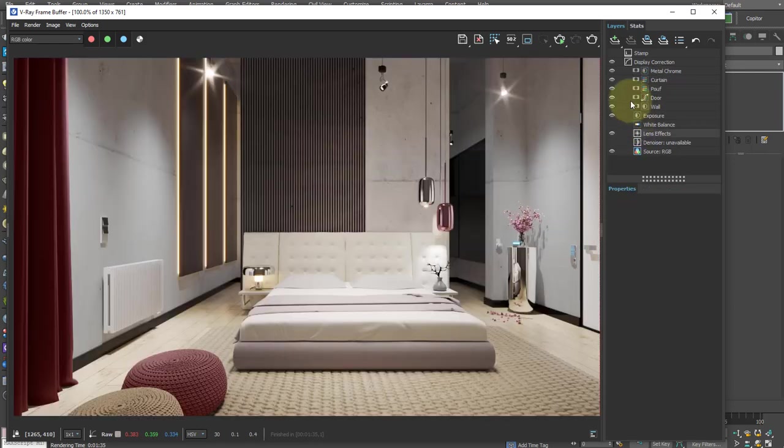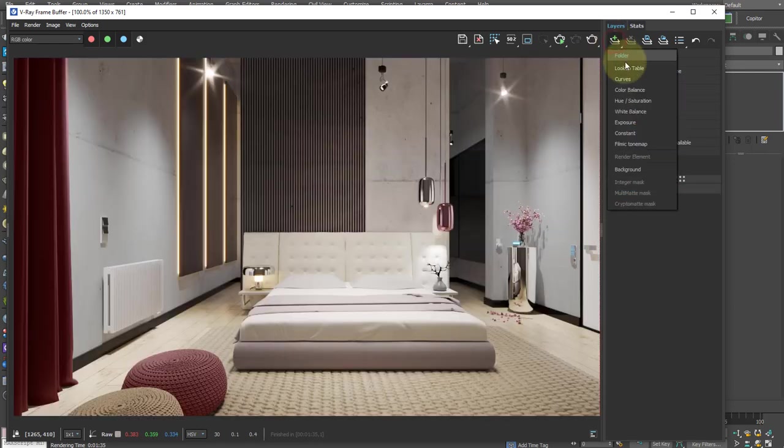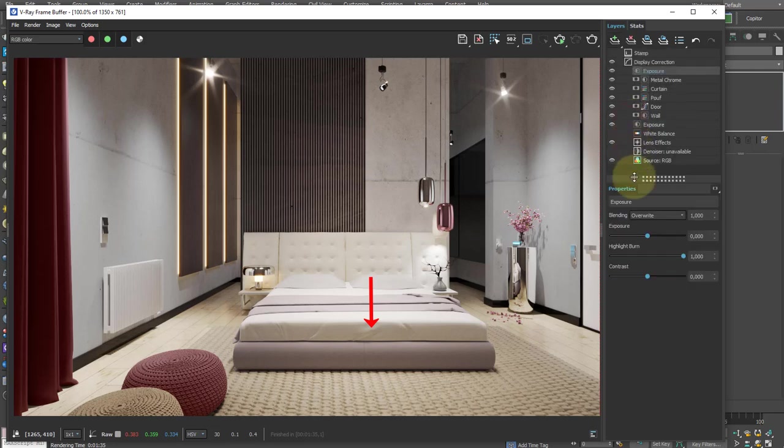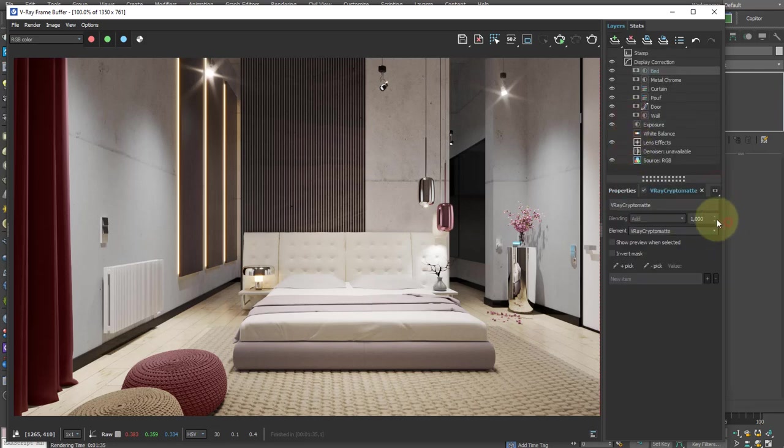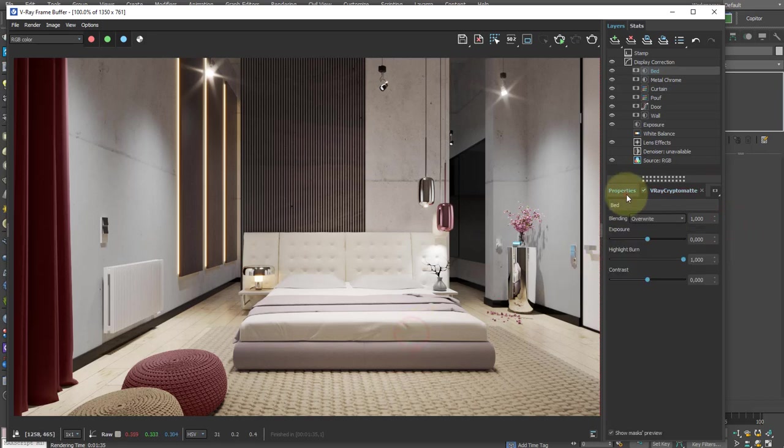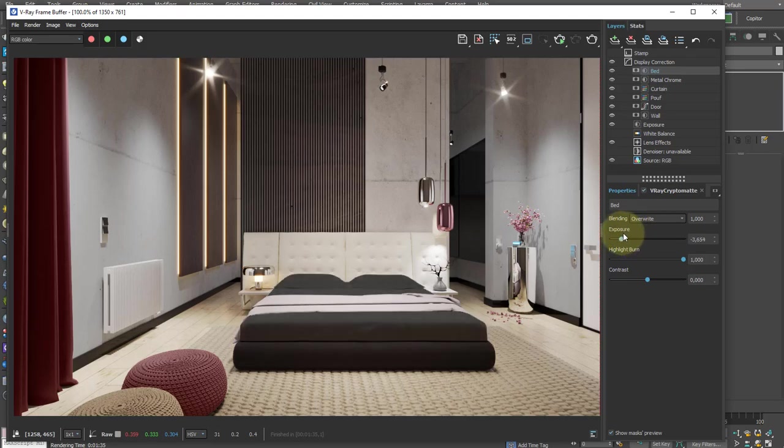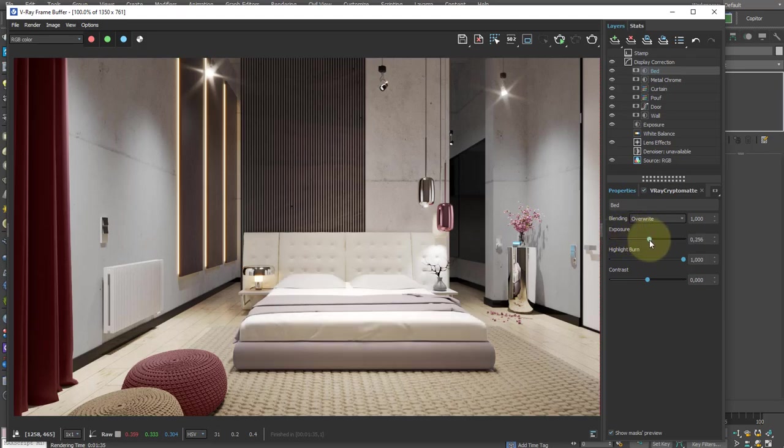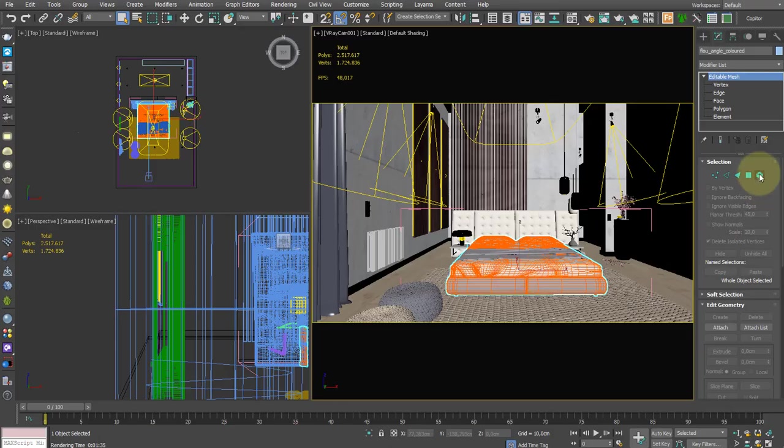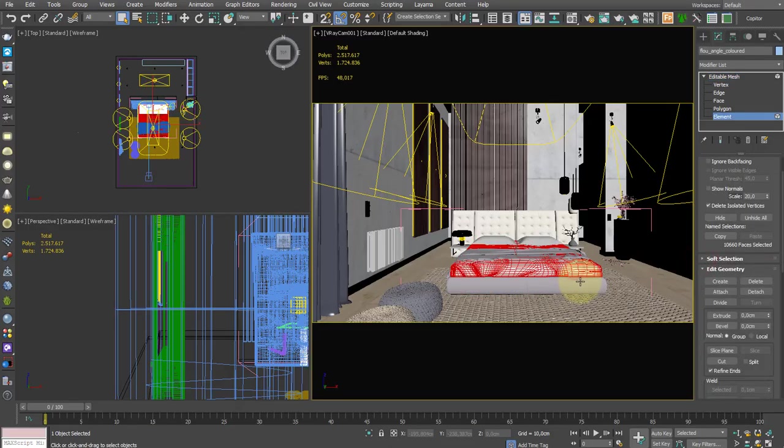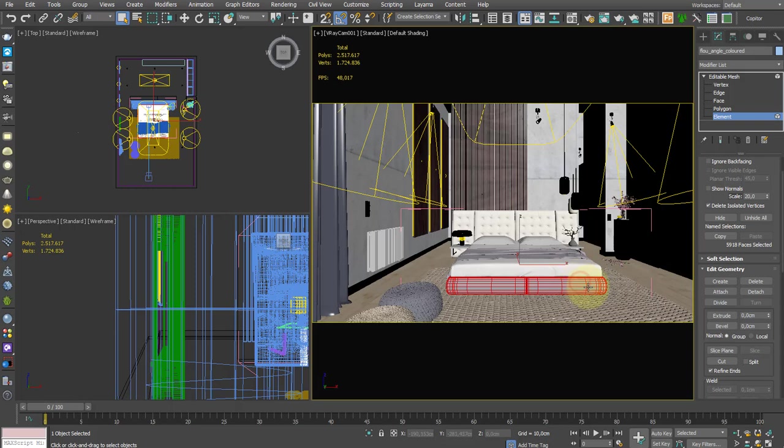On the contrary, this bed is a single object, so if I reduce its exposure, the change will be applied to the entire surface. In this case, the only solution is to separate the objects before rendering with the Edit Poly modifier.